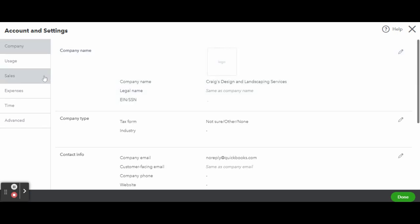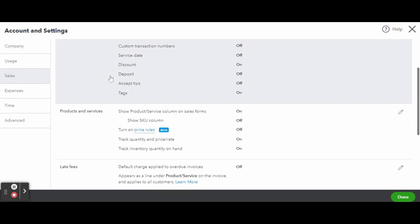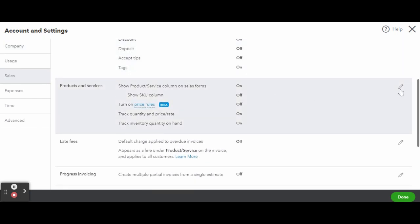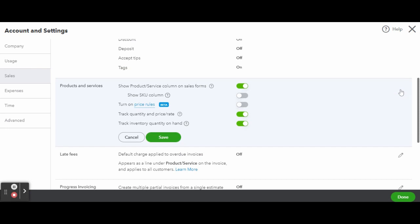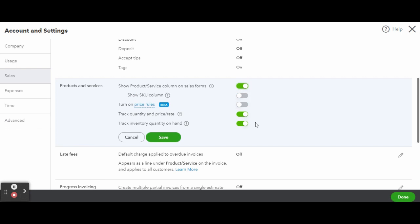Once in the Sales tab, you'll scroll down and enter the Products and Services section to edit those settings. Here, you can select if you wish to show products and services columns on sales forms, add SKUs, turn on price rules, track quantity and price rates, and track your inventory. When you have your personalized settings selected, click on the green Save button, and when finished, click the green Done button to close out the settings.